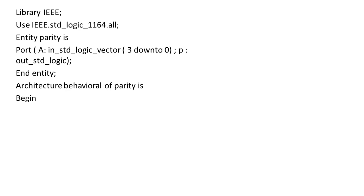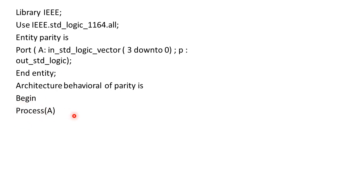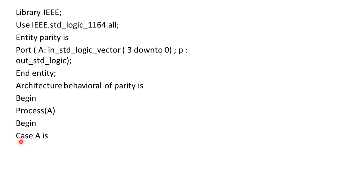Now we will write the code as begin and we will write the term as process A because it generally discriminates between the concurrent statements and sequential statements. So process A will initialize it with the statement as begin. Now we will go for writing a statement as case. Here we are selecting A so it is written as case A is.